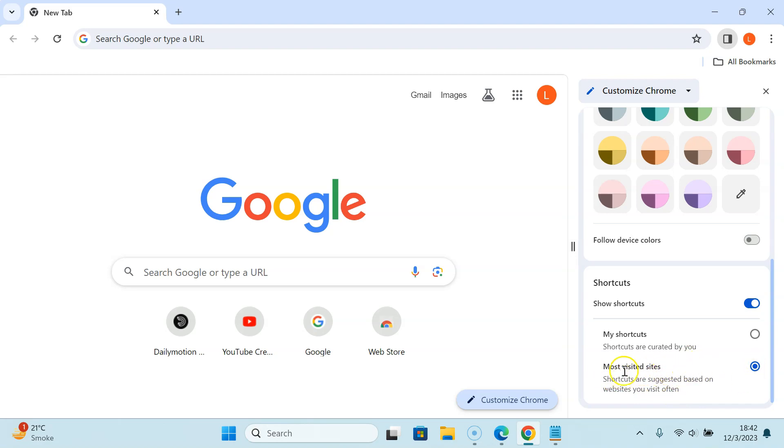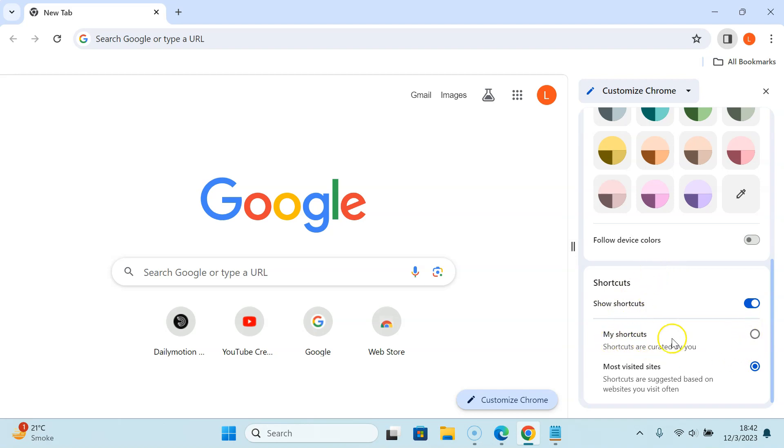To remove most visited sites you can select My Shortcuts or you can completely disable shortcuts. To select My Shortcuts just click on the radio button next to it. If I click on it you can see it's now selected.